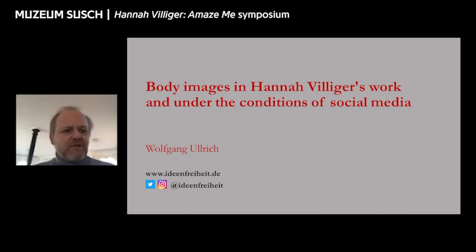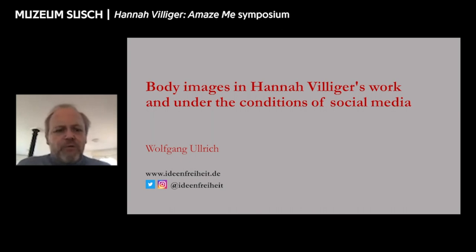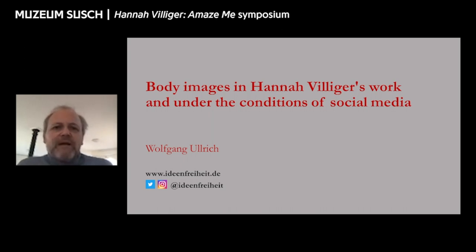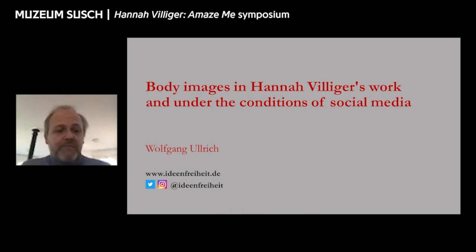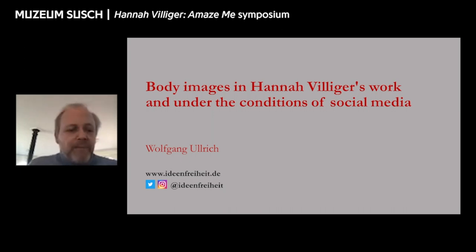Welcome to my lecture in which I want to talk about Hannah Williger's body images from a specifically contemporary perspective — as someone who, like many others, has also been increasingly shaped by images in social media for some years now. How do Williger's images work against this background? What perhaps new meanings and significance do they have in a present in which images of bodies in particular are very popular and widespread in social media?